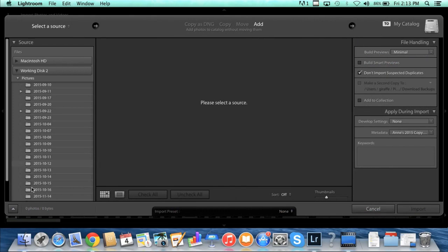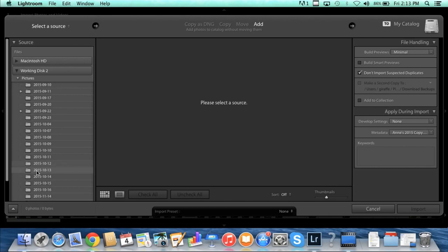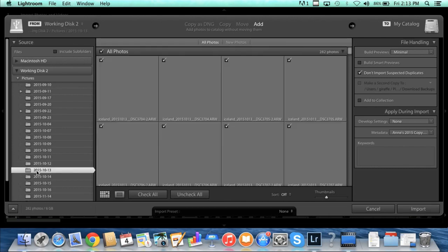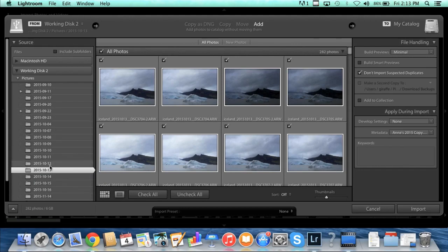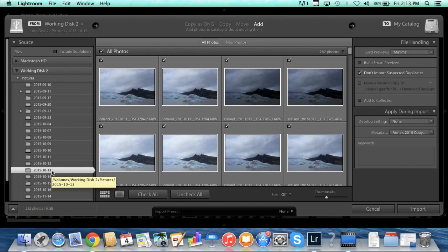The first thing that you'll do is select the source, so you're going to select where your current images are on your hard drive. I'm working on an external hard drive right now, so I'm just going to pick this folder right here. As we talked about before, we're going to organize our images just by date. I've been doing this for a while, so I already have these images sorted by date on my external hard drive, so they're all checked.